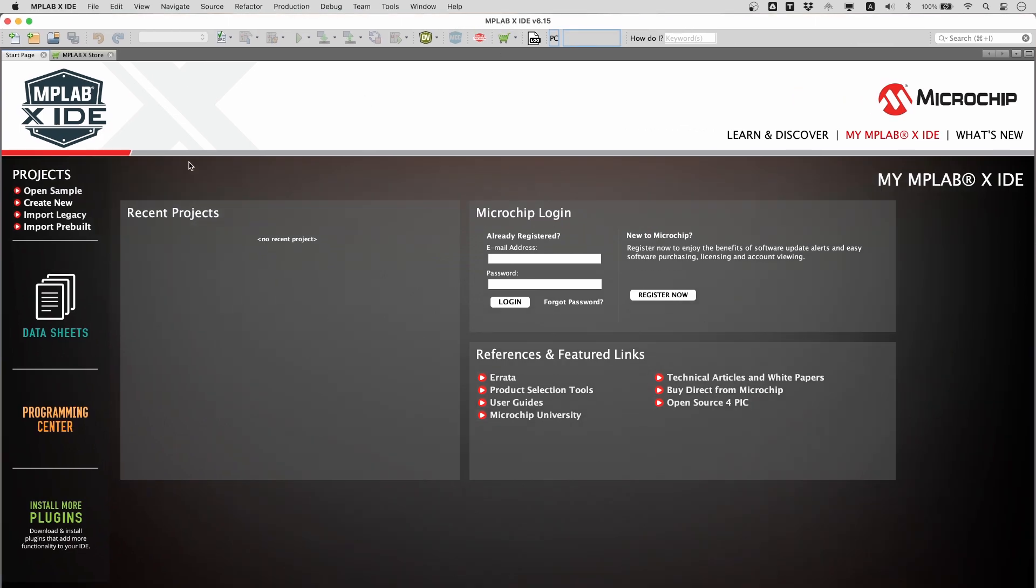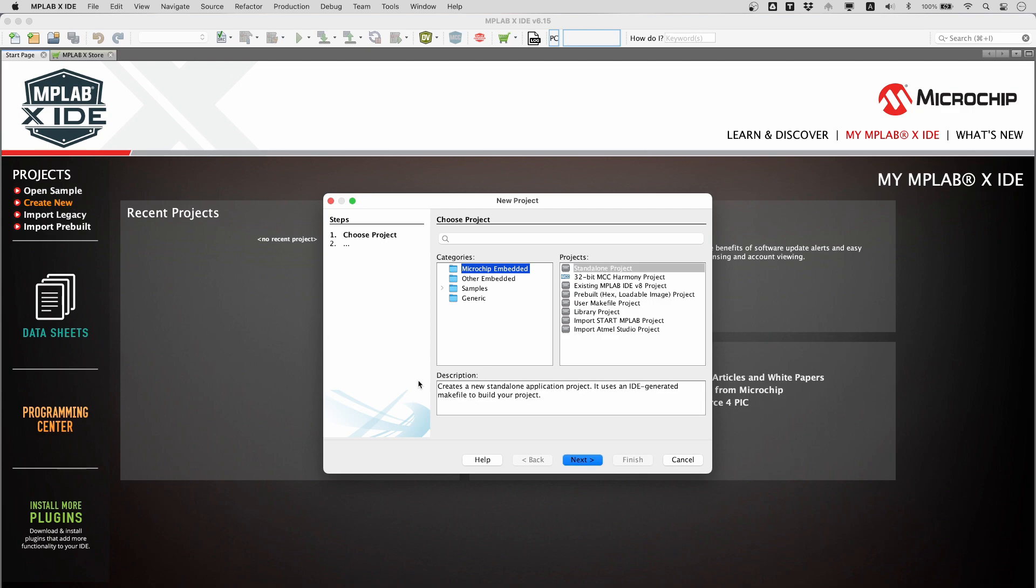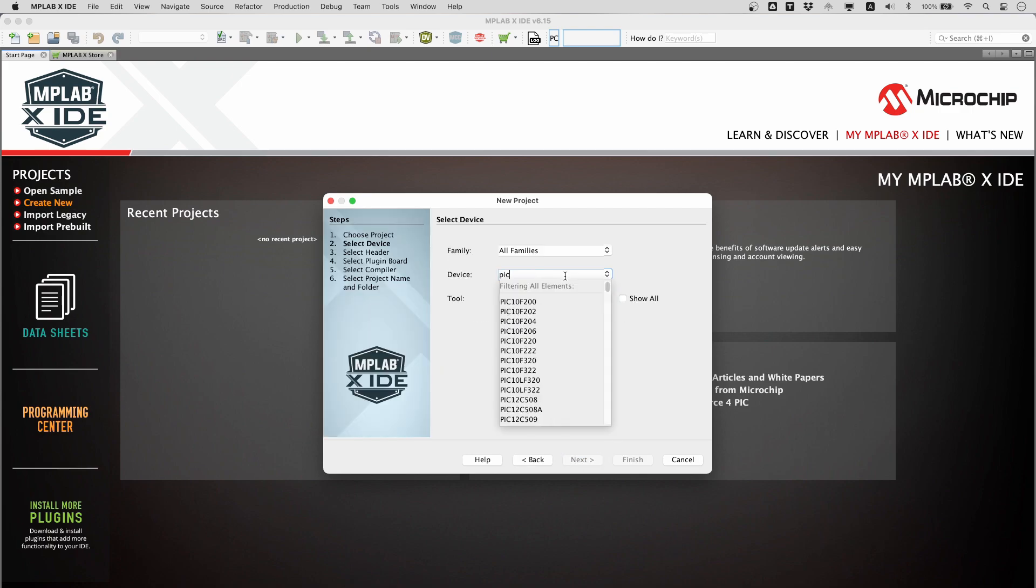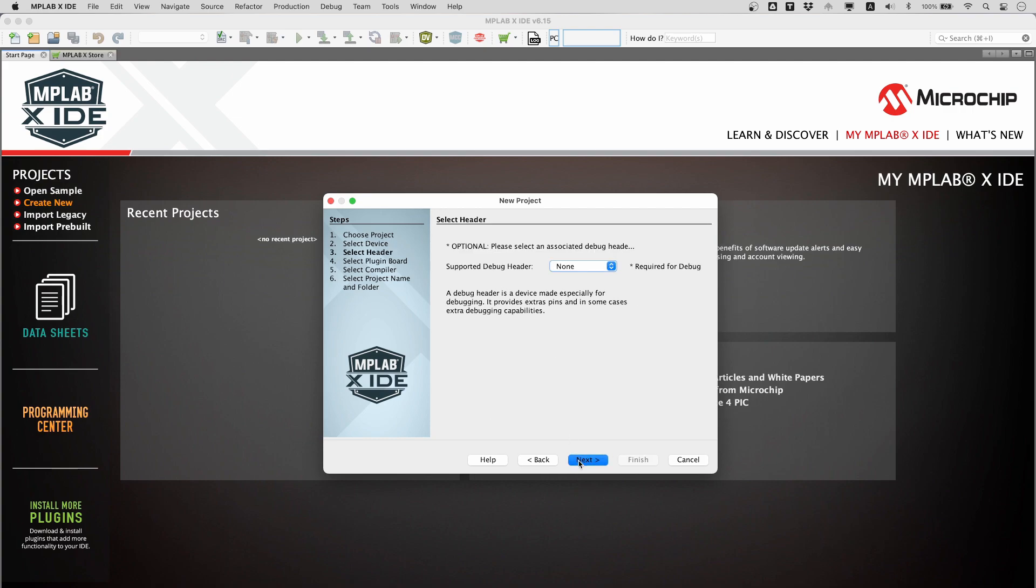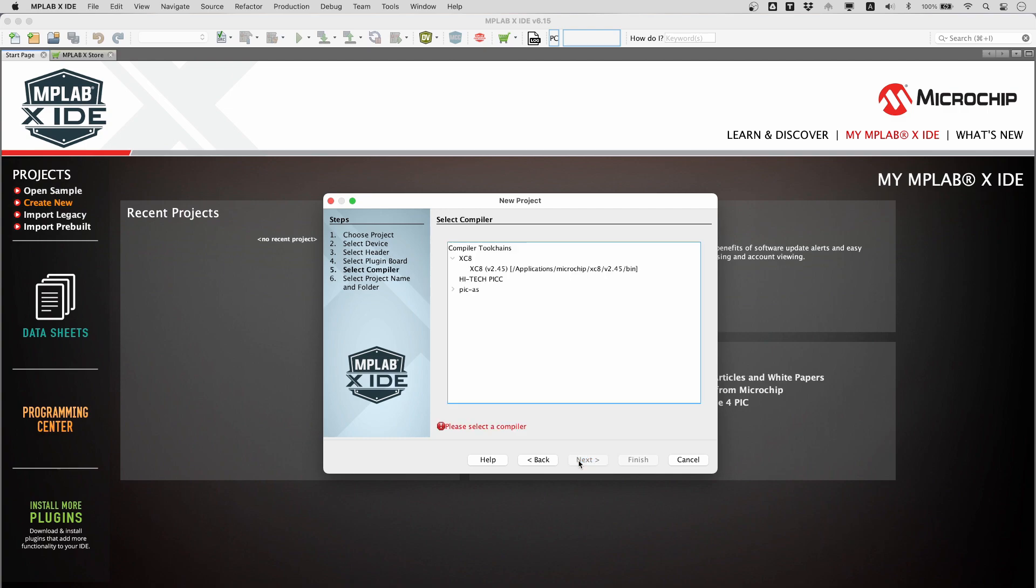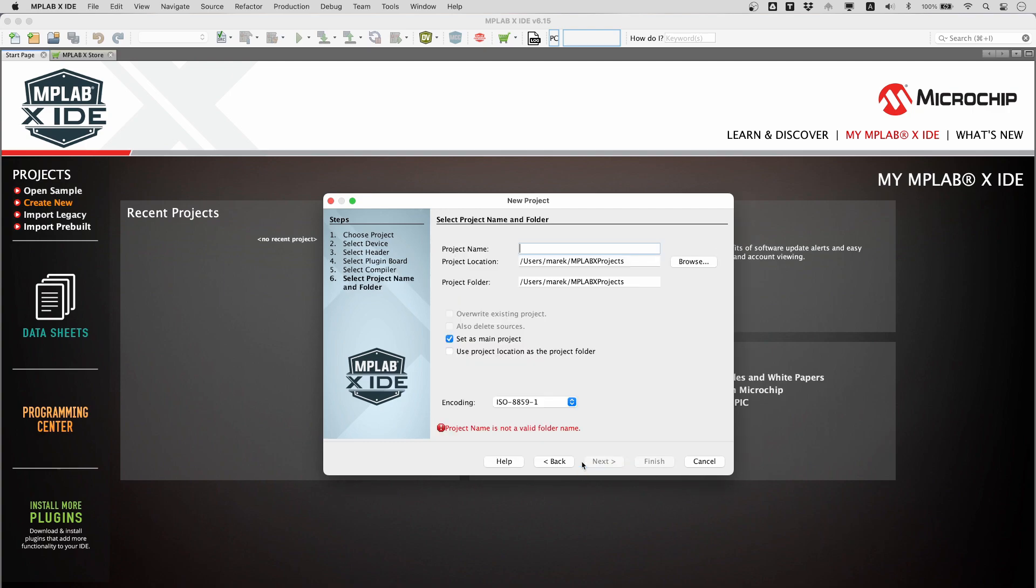Click on create new in the projects group. First select standalone project. Select PIC16F628A. We will not be using debugging headers in this project, so select none here. Then choose the XC8 compiler that we have just downloaded and installed.